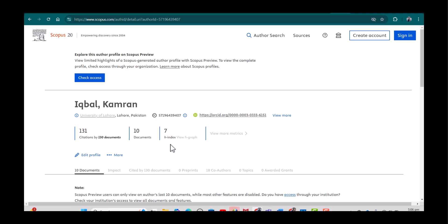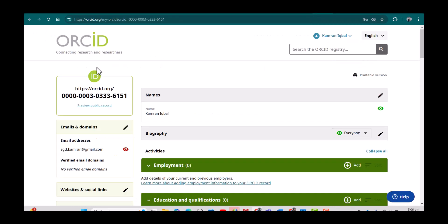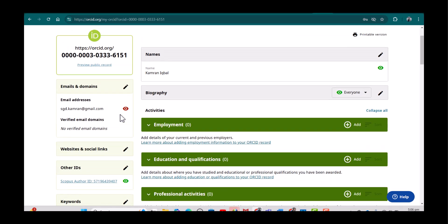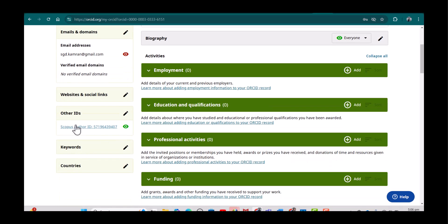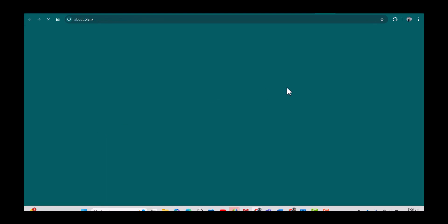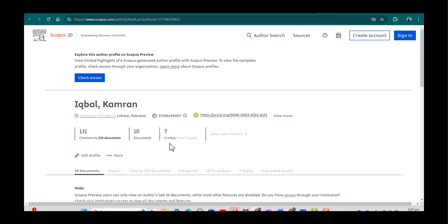You can also open this page directly from your ORCID. This is my ORCID web page, and I will scroll down and here I can see 'Check the Scopus author ID.' I will simply click it and it will take me to the same page where I can see all my relevant details including my documents and my Scopus H-index.